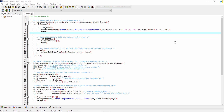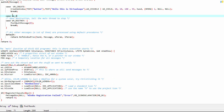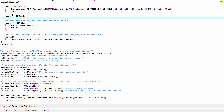For that, we have to write the following lines of code below the button code, as we have written in the previous tutorial. You can get this code from the link given in the description box.